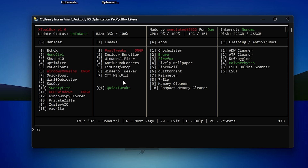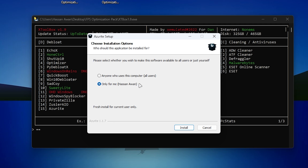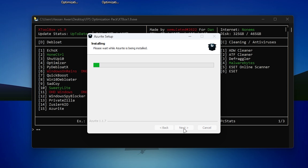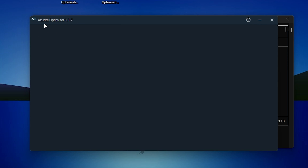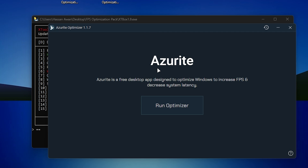Now there's another software you need to install — the Azure optimizer. In the CMD tool, clear any extra letters and type D15, then press Enter. It will start downloading Azure onto your PC. Once downloaded, you'll get an installation window. Select 'Only for me,' click Next, and install the software.